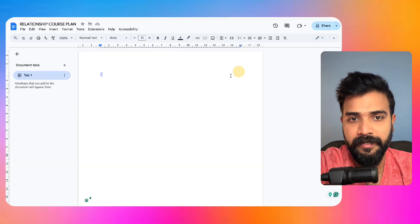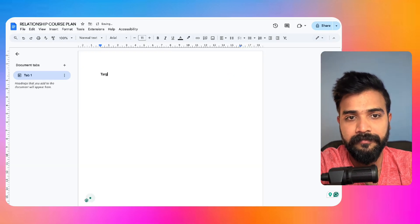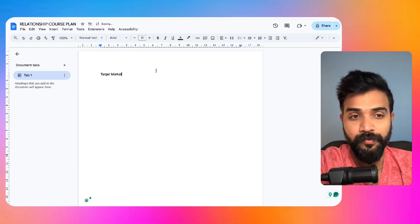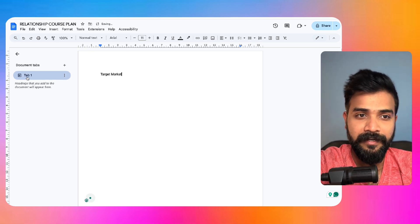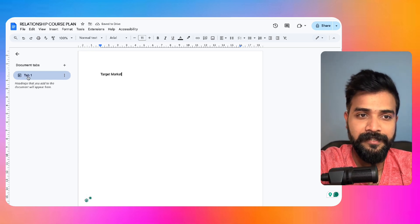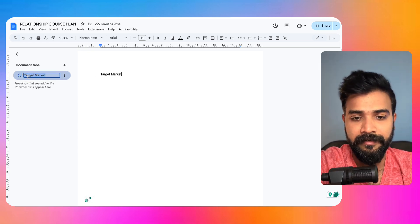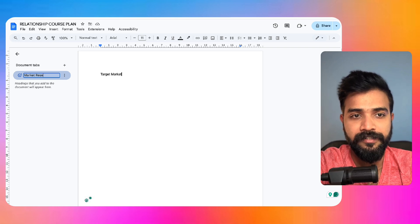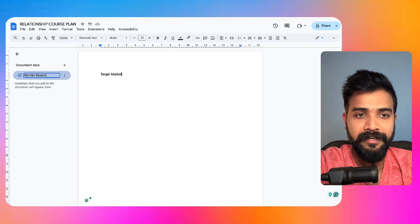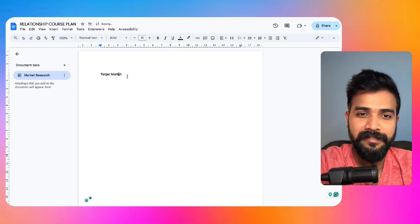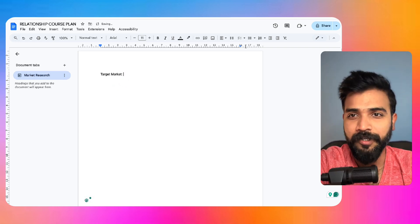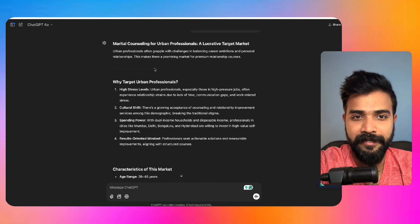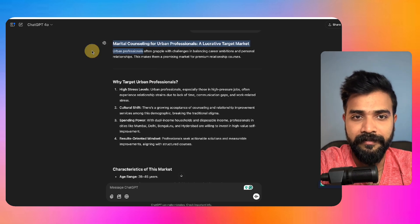This is our target market, by the way. In Google Docs you can find like tabs here, so we'll put like market research. And any course pretty much starts with good market research. Without that, it just doesn't make sense.